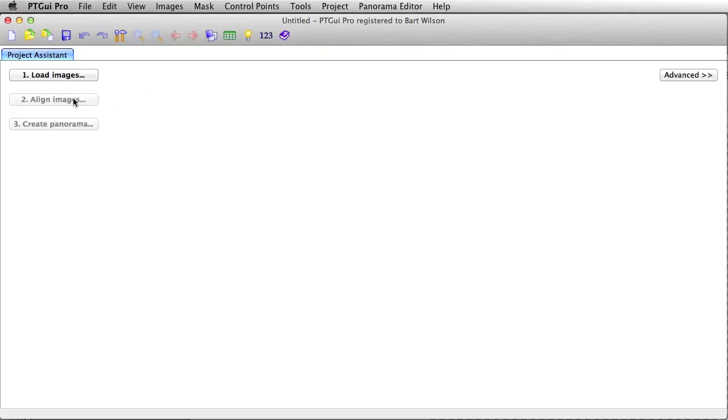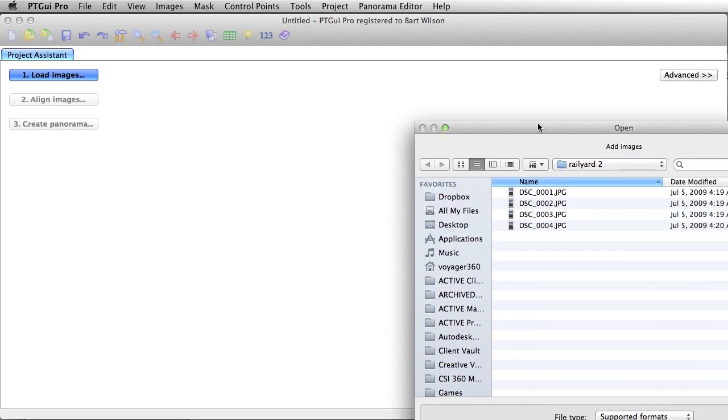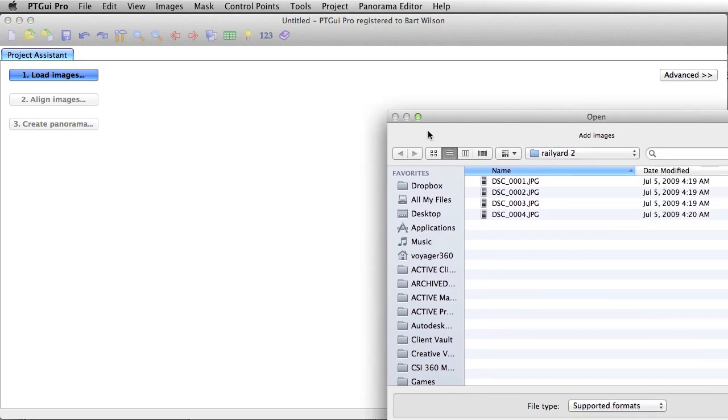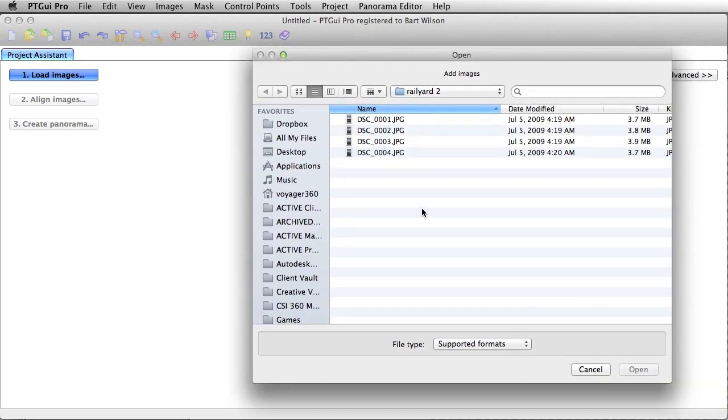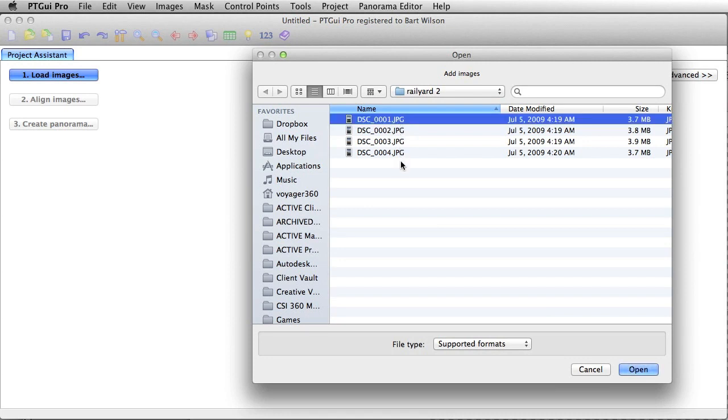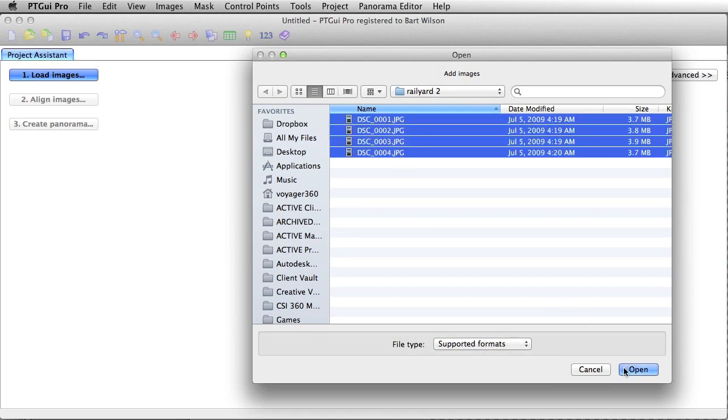That's that first button here. And we've got some images here for Railyard 2. These were taken with a Canon 7D camera. So we're going to take those images and open those up.